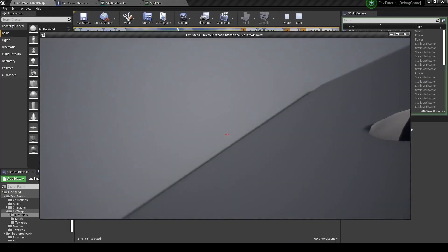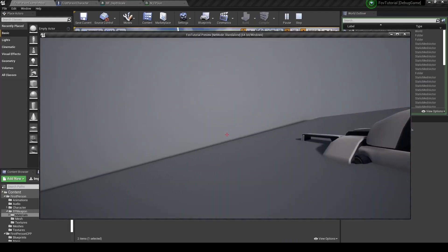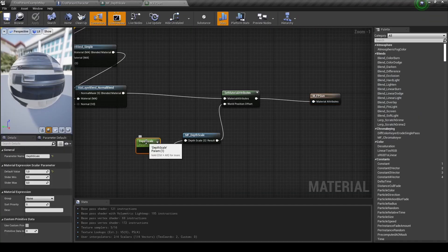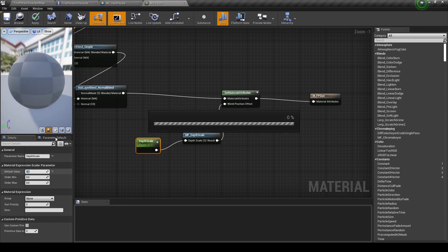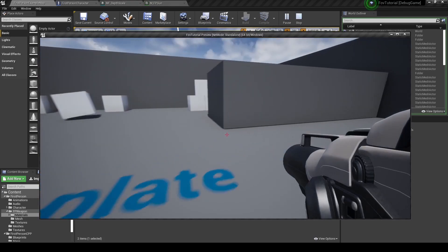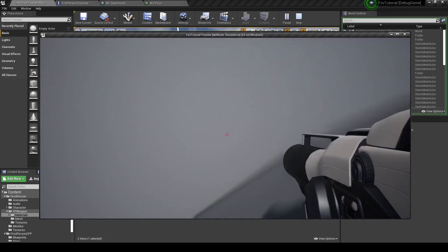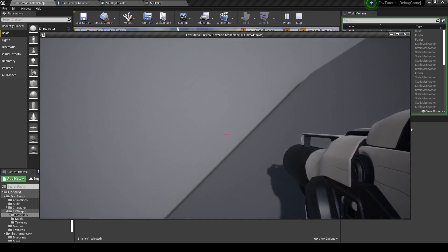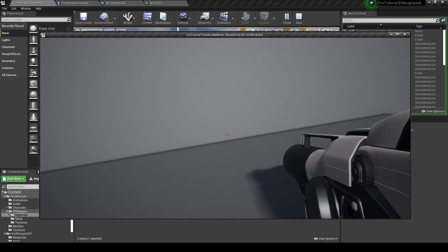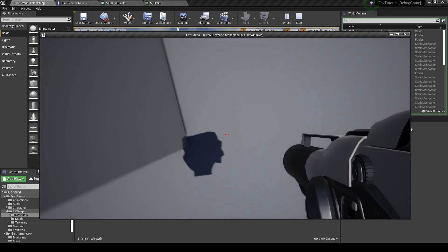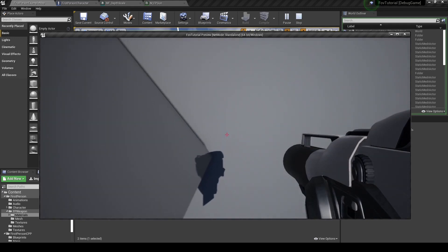You see nothing changed. If we hug the wall and look up and down, we are still clipping into it. But now we can go into this material and tune the parameter. I will put it to 0.1 and hit play. The weapon didn't change. Now we hug the wall — and there, it worked! It no longer clips into the wall.